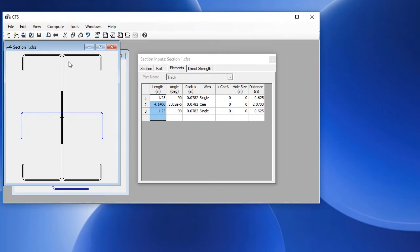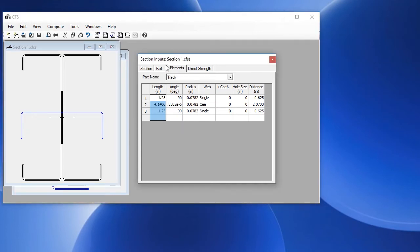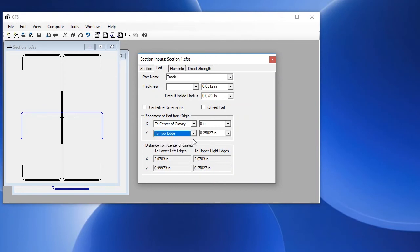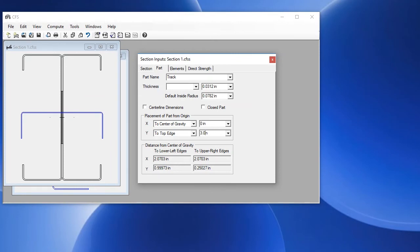And now we need to position this up at the top. To do that, we go to the Part tab, and the track is the currently selected part. We choose the wide dimension to the top edge, and the dimension we want to use would be half of this height, which is 3 inches, plus the material thickness, which is shown here.